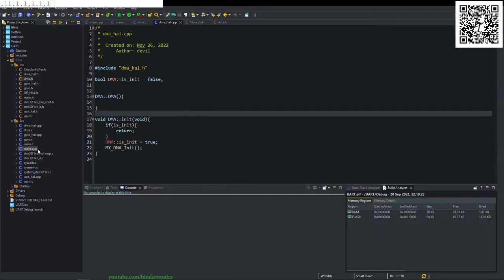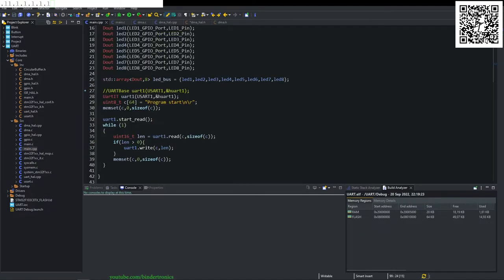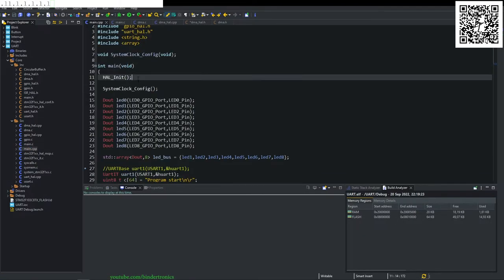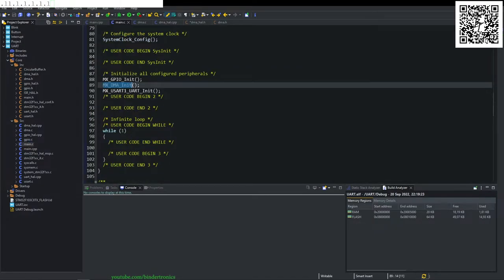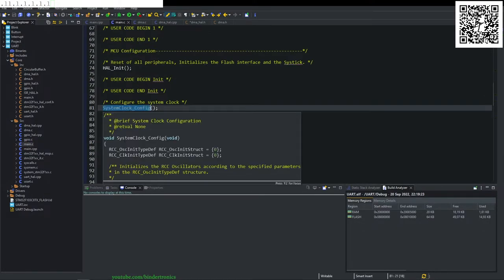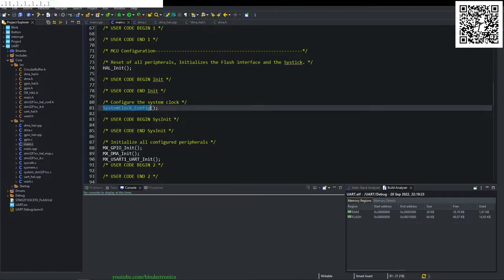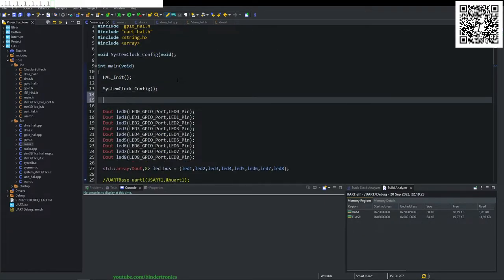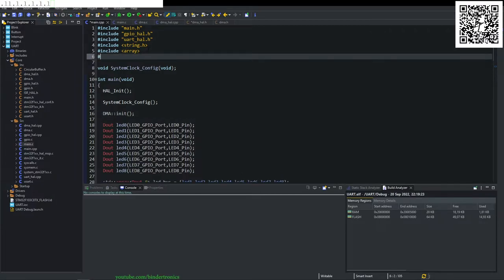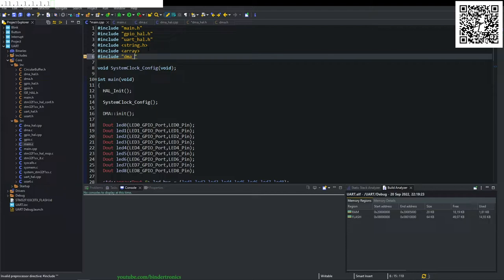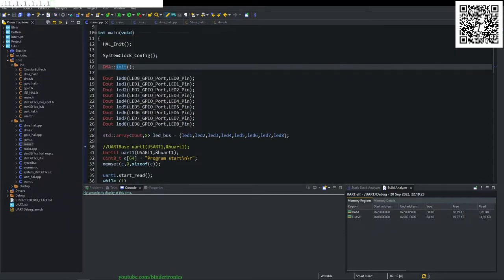Now we go to our main dot CPP and right after, after the system clock initialization, so we simply just call the RDMA init void, no parameters. And we say hash include DMA underscore hole dot H. Now our DMA is initialized.